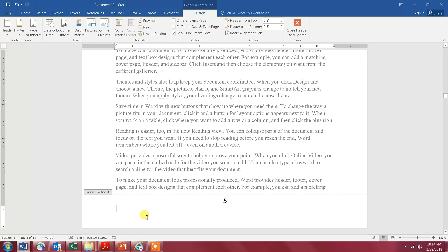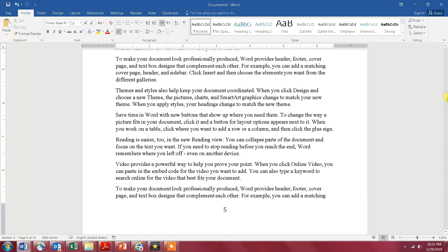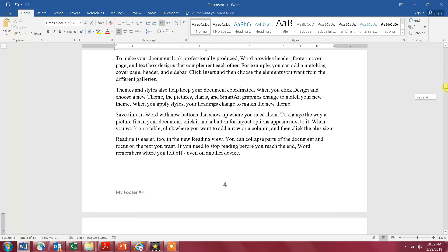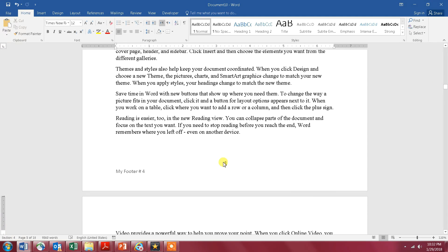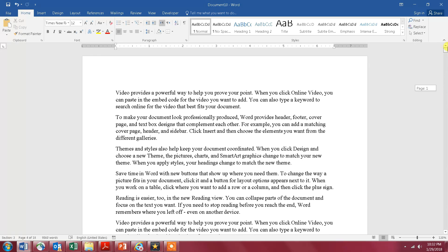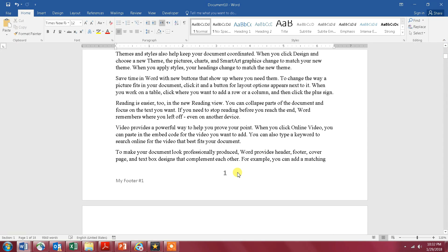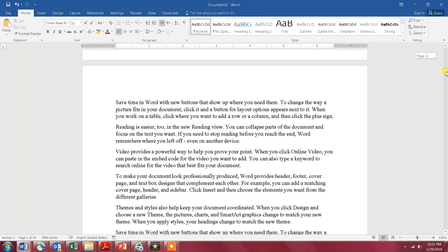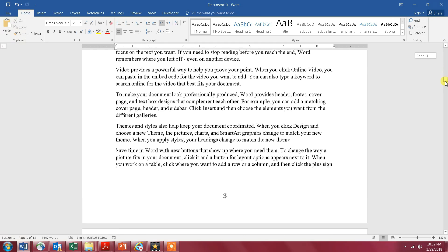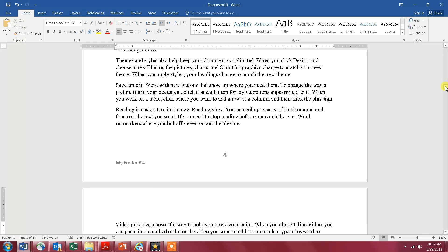As you can see now, I only have two footers in my document: 'My Footer Number Four' on page number four, and 'My Footer Number One' on page number one. That's it — thank you very much for watching. I hope to see you in my next video.